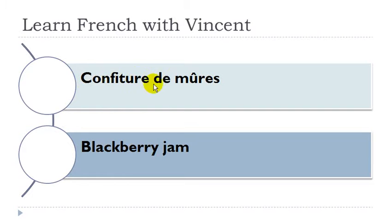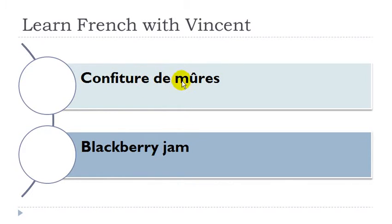Confiture de mûre. Confiture is féminin, mûre is féminin.